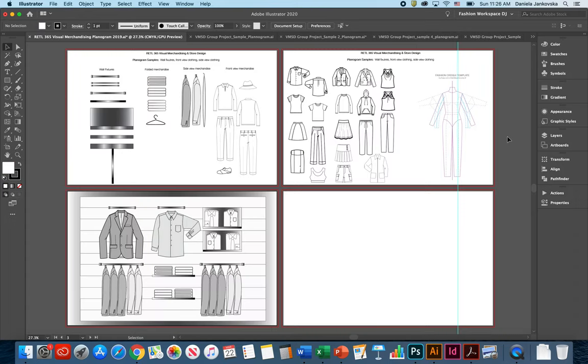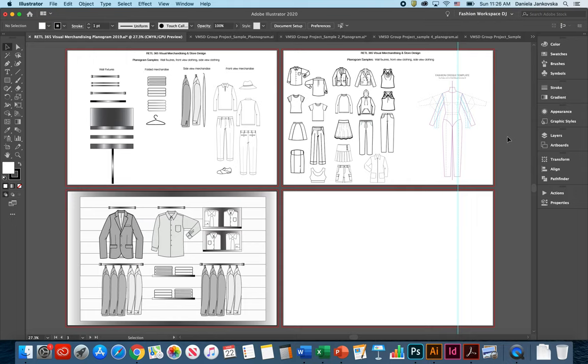In order to get started in creating a successful planogram, I've already provided you with the instructions as well as the templates necessary for you to create one.